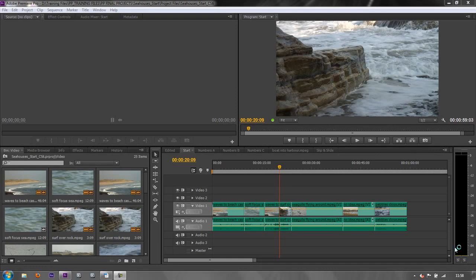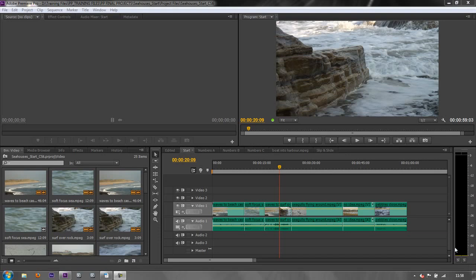Now, for trimming our clips in the timeline, there are actually two ways of doing it. There's the old way that Premiere Pro did it, which is with the trim monitor, and there is the new timeline trim mode. I'm going to demonstrate both of them.